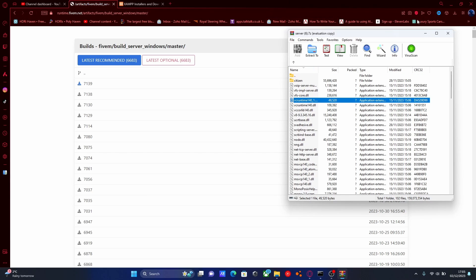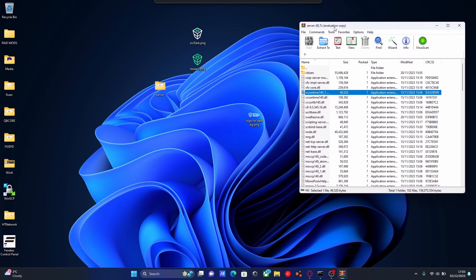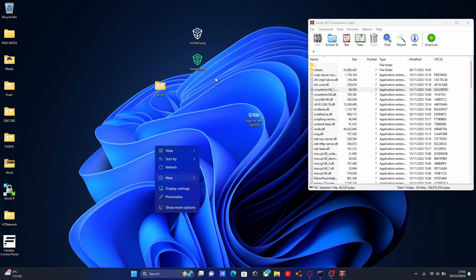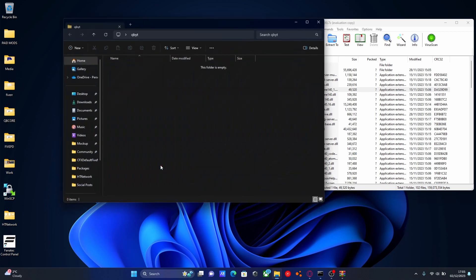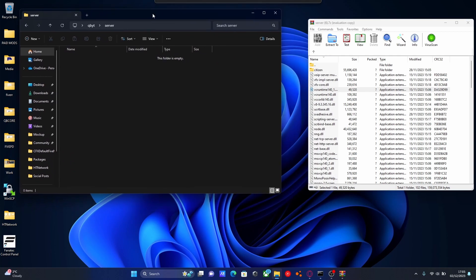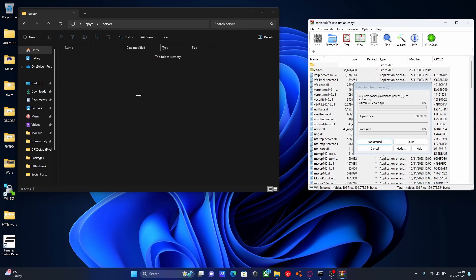Now to install these, we're going to minimize the browser and go to our desktop. I'm going to create my FiveM server directory on the desktop — if you want to create it somewhere else, just follow the same steps in a different area. I'm going to right-click, new folder, and call this one QBYT for QBCore YouTube. Open that up, right-click, new folder again, and call this one server. Inside here is where we're going to put the files we just downloaded — Control A to select them all and drag and drop them into our server folder.